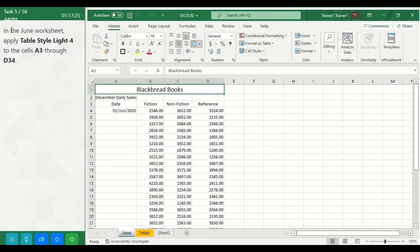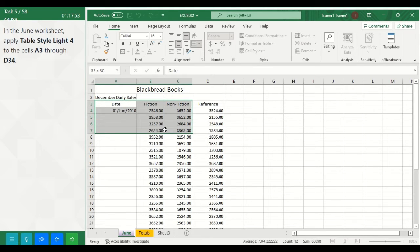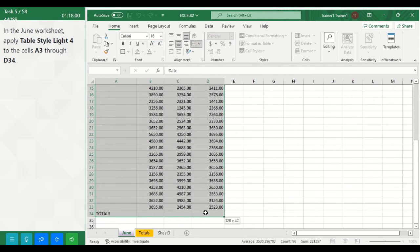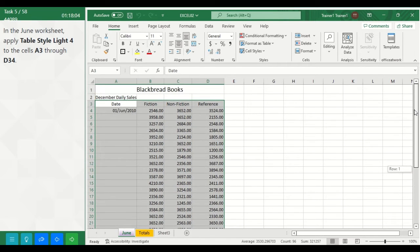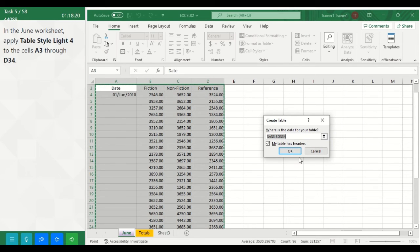Task 5. In the June worksheet, apply Table Style Light 4 to cells A3 through D34. Select A3 through D34, then on the Home tab in the Styles group select Format as Table. Under Light styles, select Table Style Light 4.